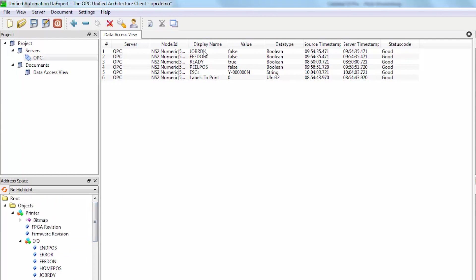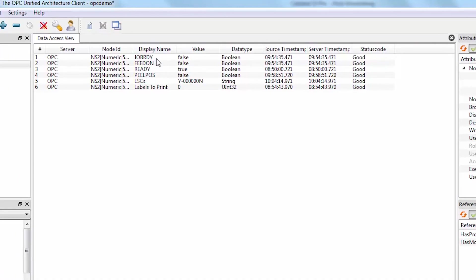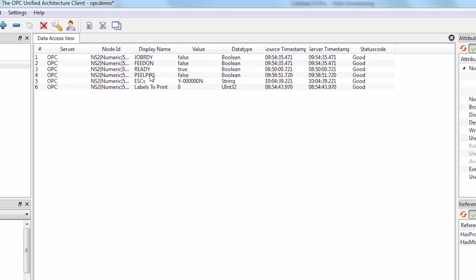A short explanation of what we have here. These are the output signals of the I/O interface behind the SQUIX. Job ready shows that the job is loaded. Feed on shows that the printer motor is moving. Ready shows that the printer itself is ready. And the peel position shows that the printer has moved the label forward to the peel position, because we are working in peel mode right now.